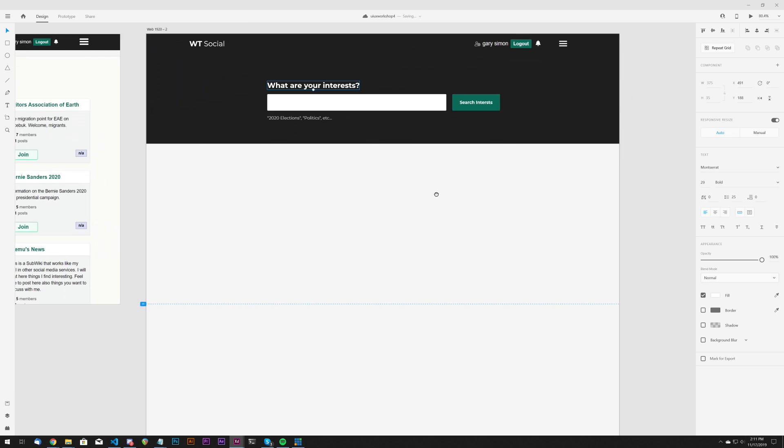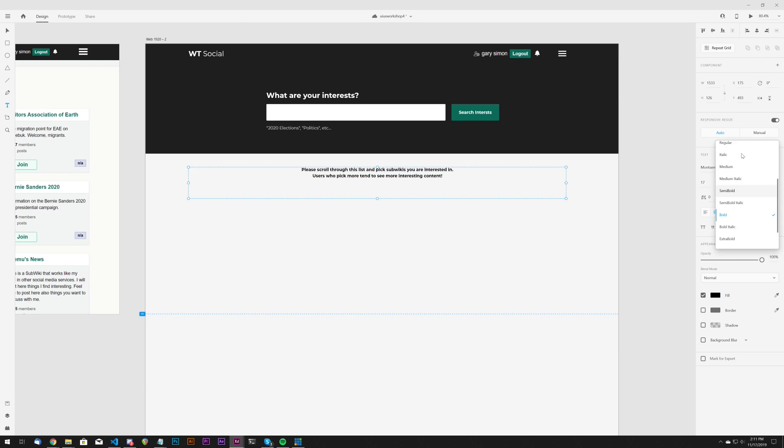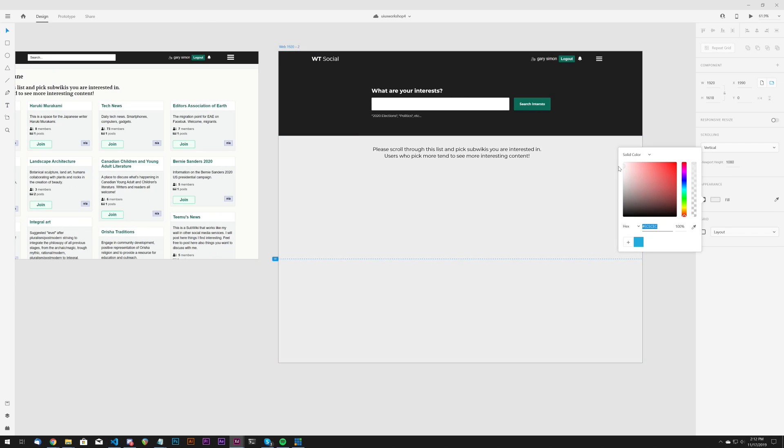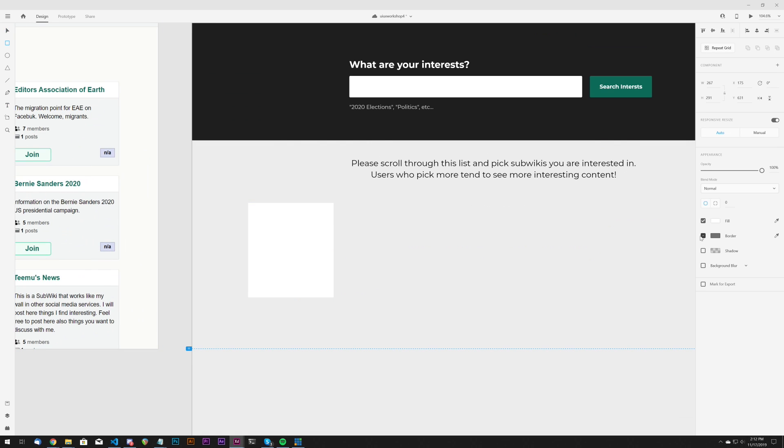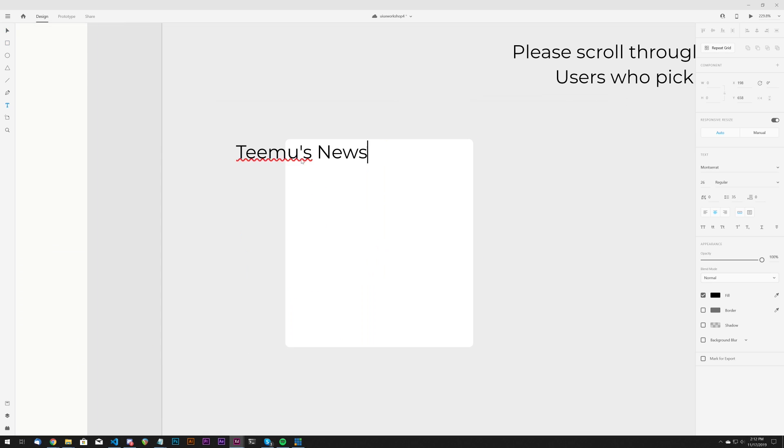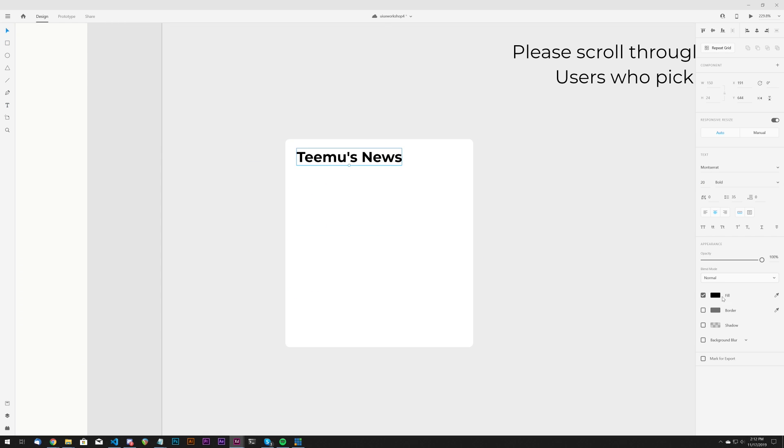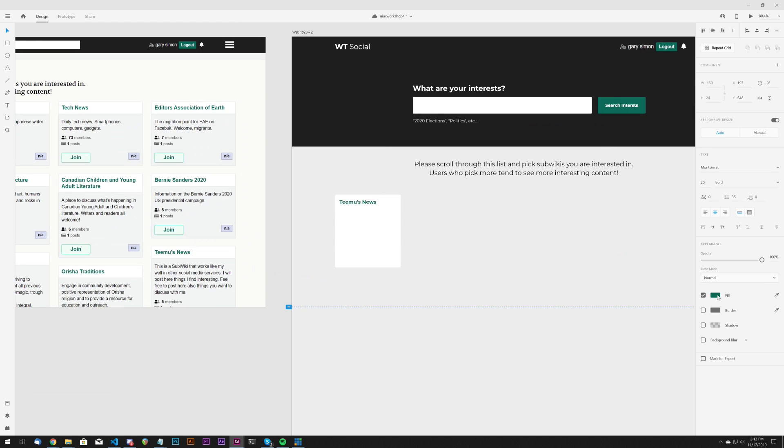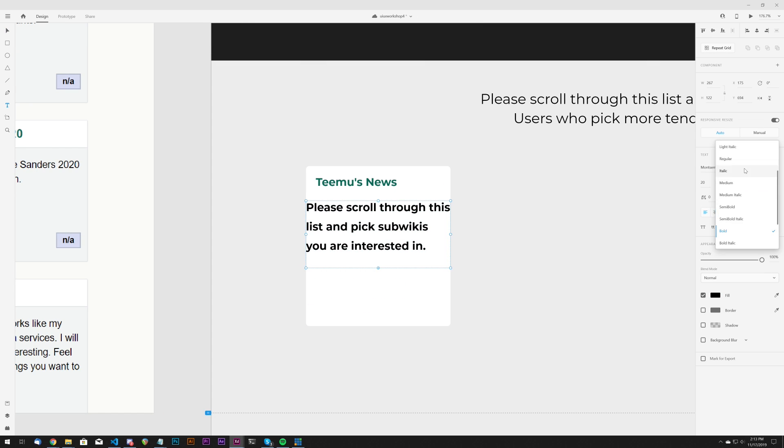Now they had a headline 'Welcome to Wiki Tribune' which I thought was unnecessary, but I'm keeping the sub-headline and center-aligning it beneath the primary call to action.